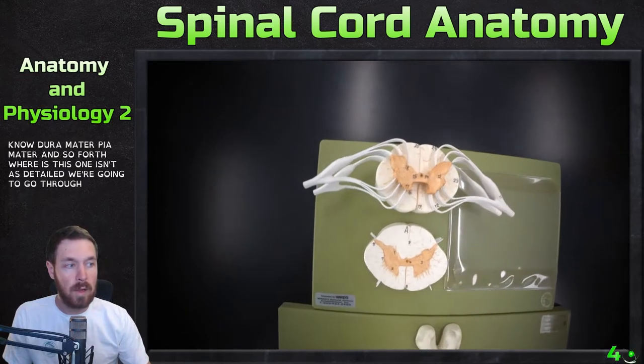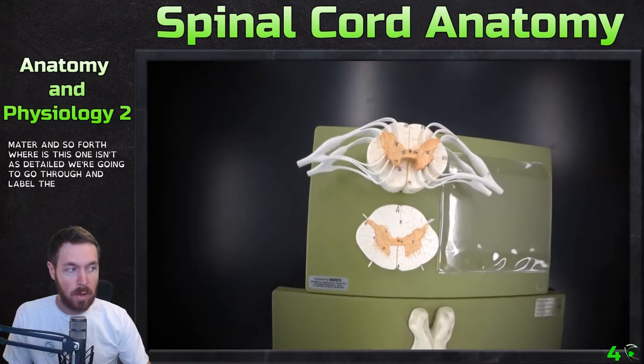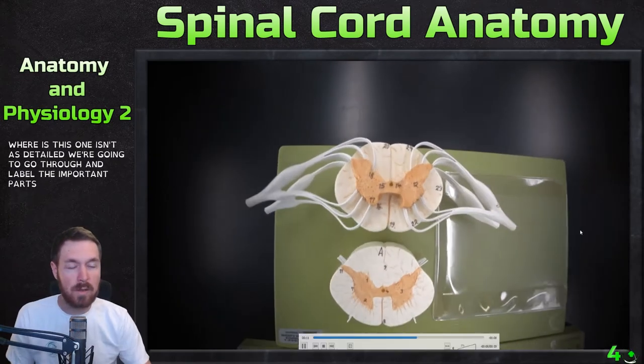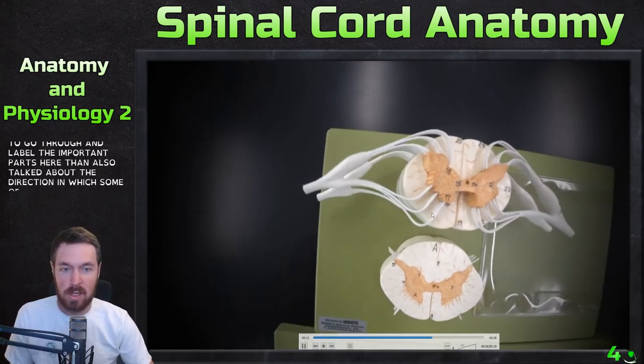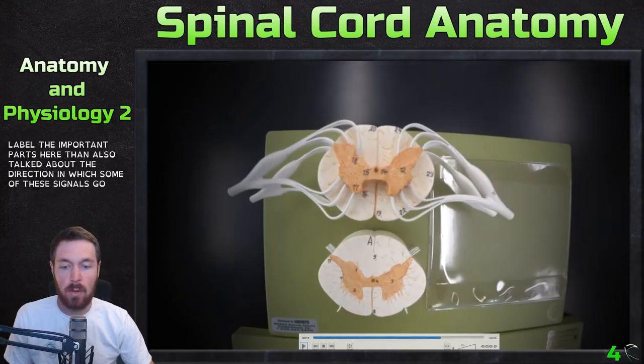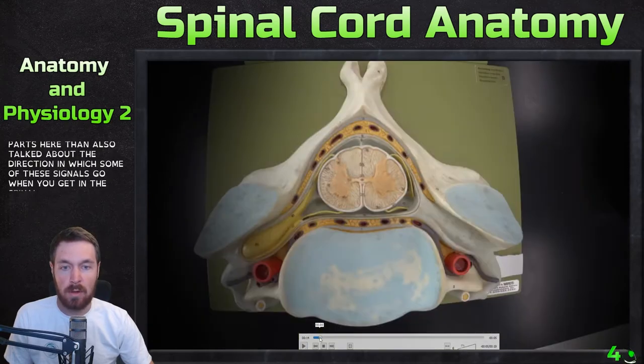We're going to go through and label the important parts here, then also talk about the direction in which some of these signals go when they get into the spinal cord.